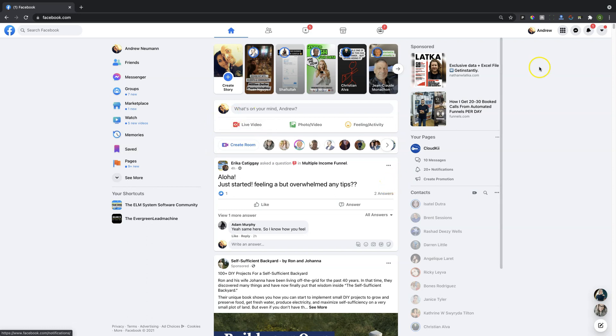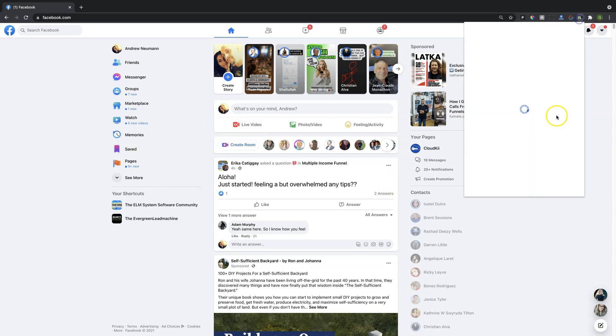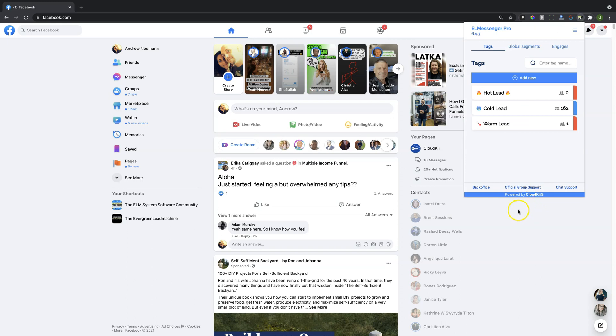Basically, what you're going to see here inside of your ElMessenger Pro account, you will be limited to three tags with a basic account. You can see right here, these are what tags will look like inside of the extension itself.